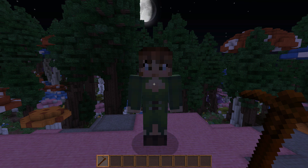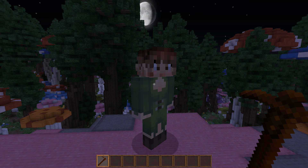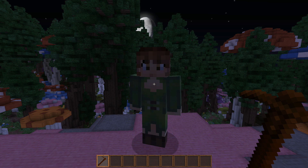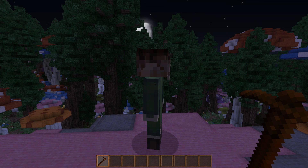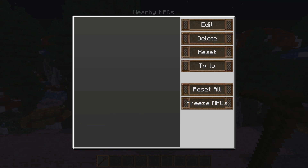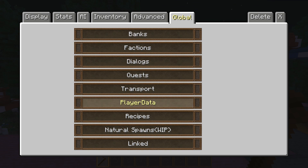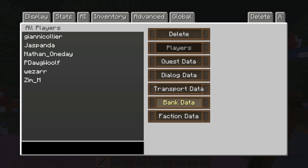Hey guys, welcome back to CPC Tutorials. Today we're going over managing player data in custom PCs. Player data allows us to look into custom PCs further and remove data from a specific player at any time. To access it, right-click on a player, go to Global, then click on Player Data — you'll see all the different player names right there.